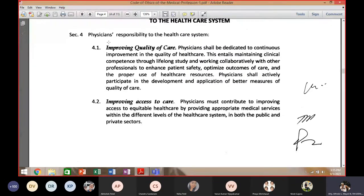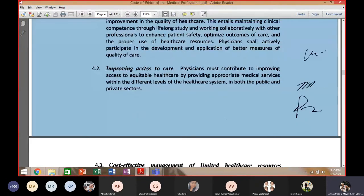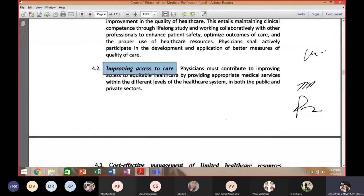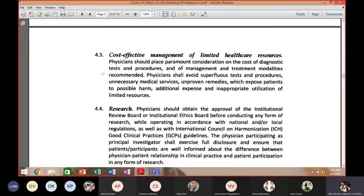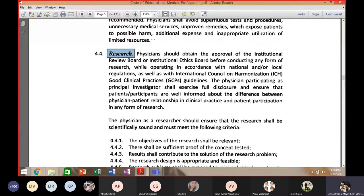Next is improving access to care and cost-effective management of limited healthcare resources. As leaders, it is expected of you to allocate resources — for example, as a hospital administrator or department head. Research is also important: improve your knowledge by collaborating with fellow doctors and organizations specializing in certain fields.